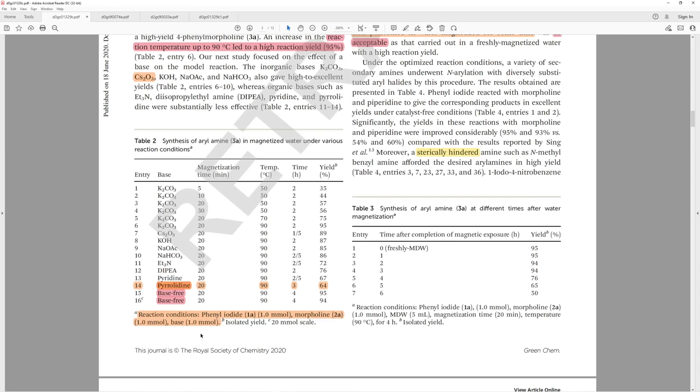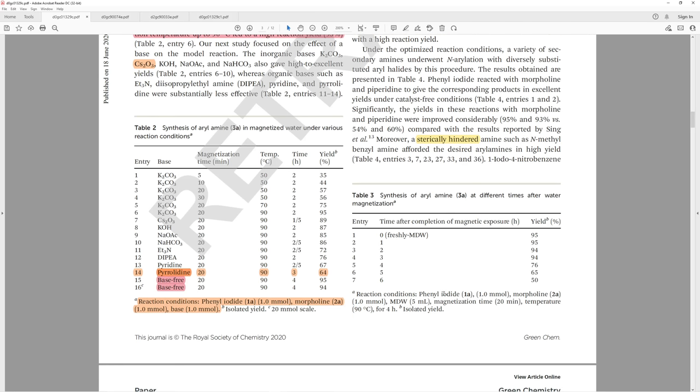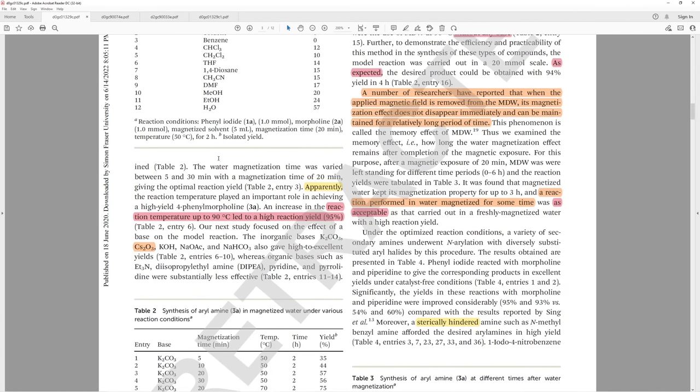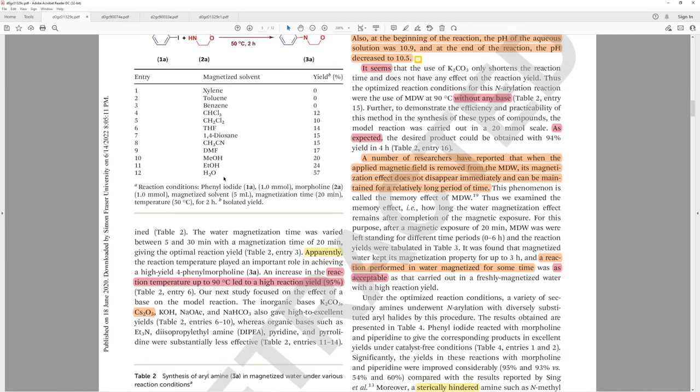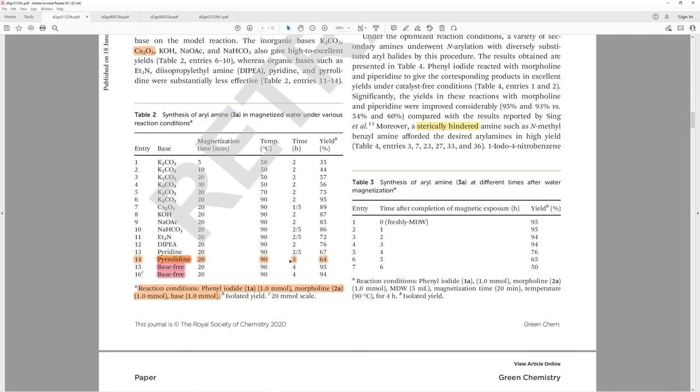They don't tell us how much water they use here. They tell us that there's iodobenzene, morpholine, and a base, but there's no water. What concentration is this run at? That's kind of important, don't you think? I would think so. Here, they also don't show any solvent. However, up here, they tell us that they use 5 mL of the solvent.